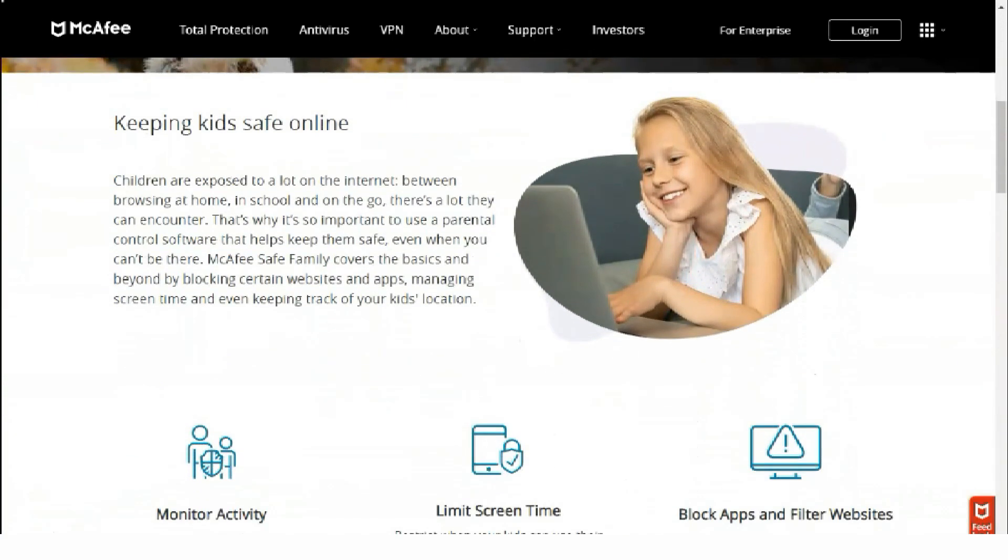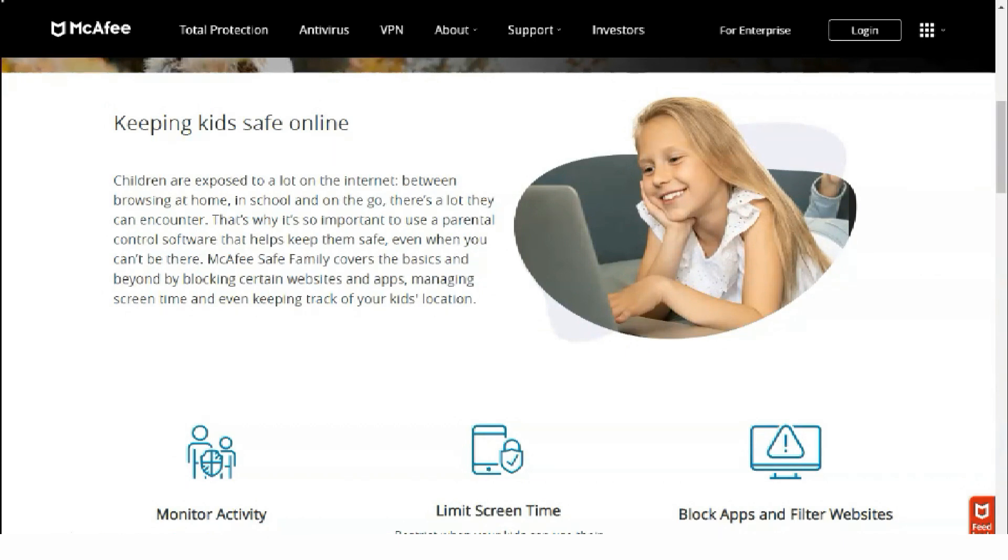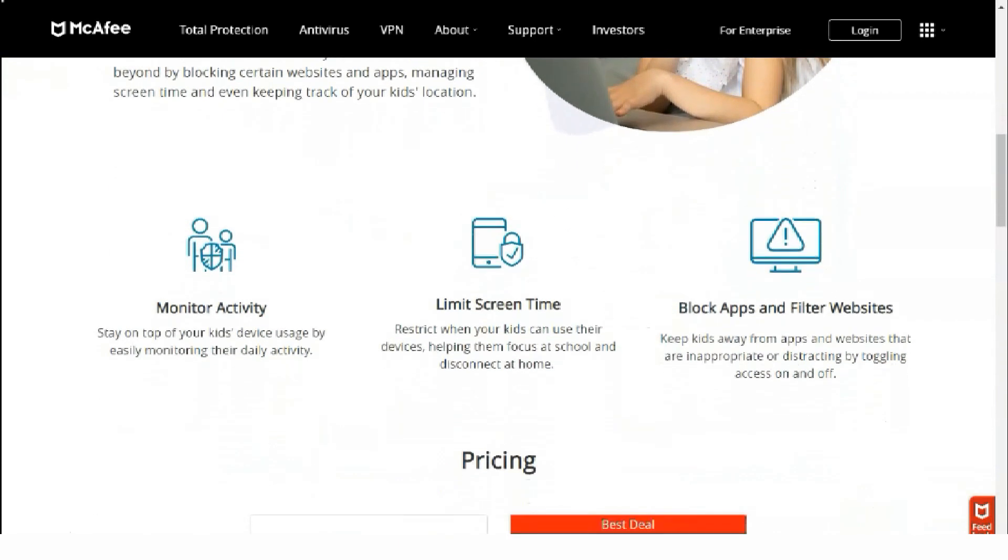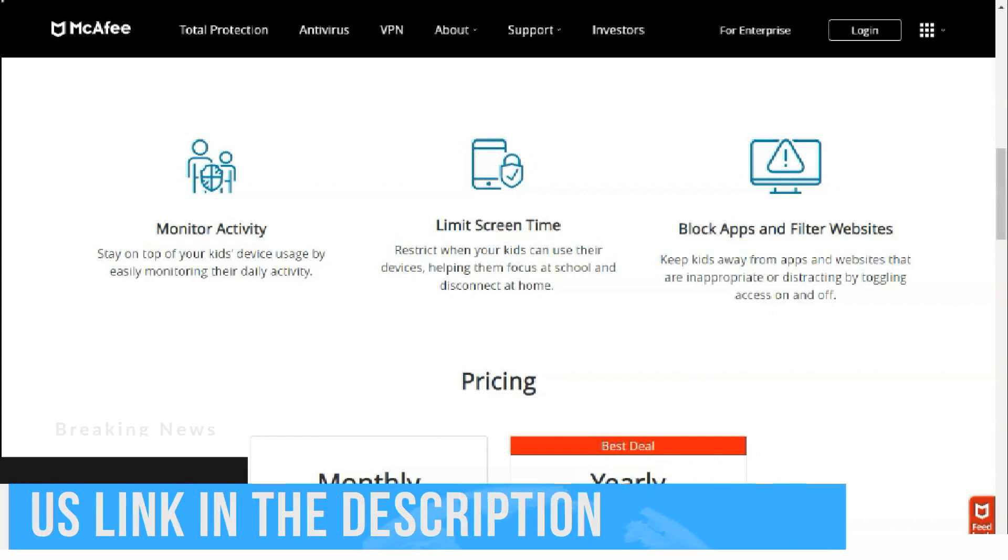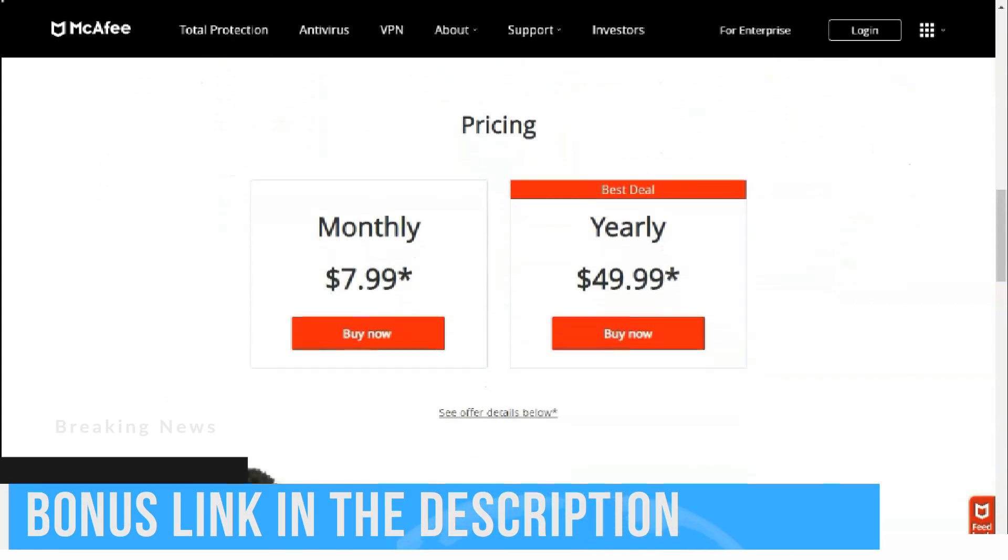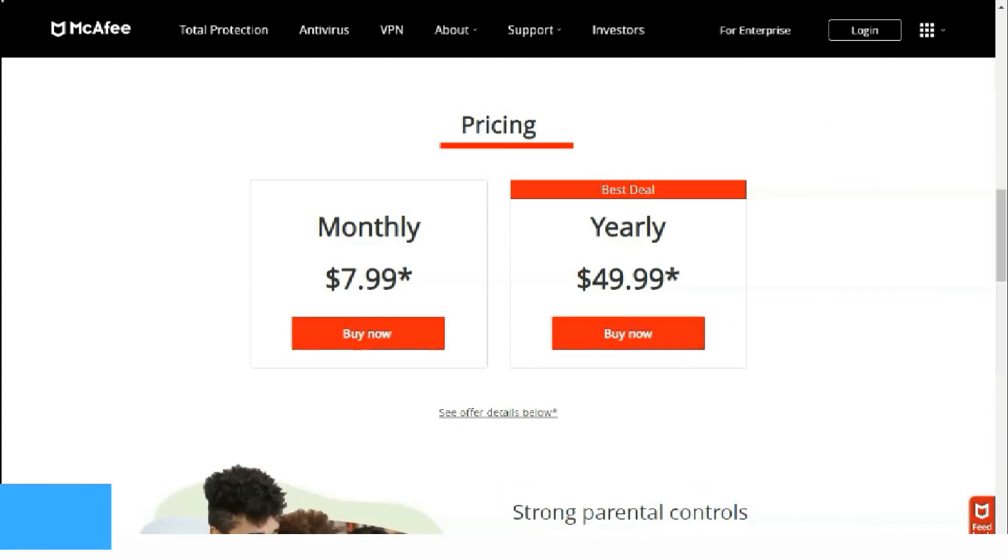McAfee has partnered with True Key and provides a password manager on all Total Protection plans. True Key works on computers, Mac, iOS, and Android devices. To activate the included True Key subscription, go to the privacy tab and click on password manager. After that, you will be redirected to the True Key information page where you can set up an account and come up with a master password, the password used to log into your True Key account.